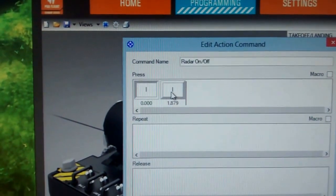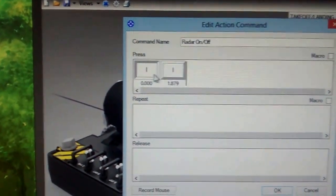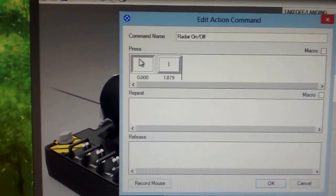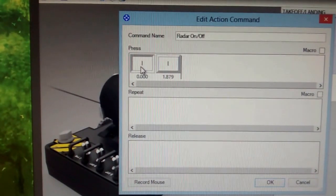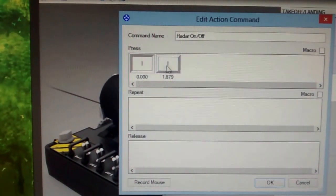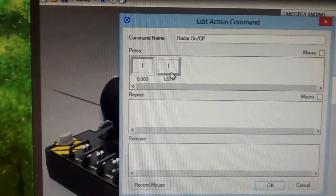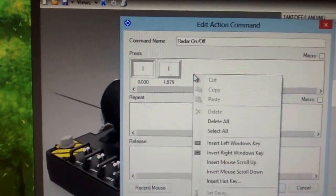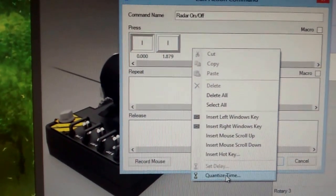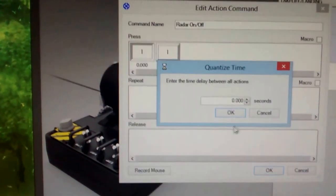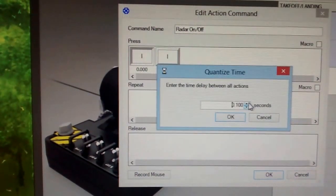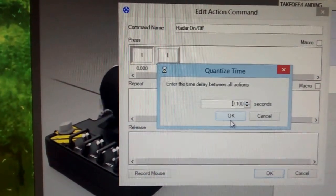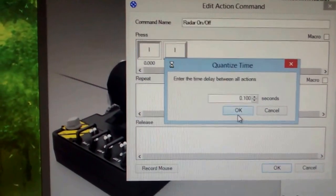And I will leave hold, release it. So you will see on the press, I have this inward means you have pressed it and outward means it's pressed out. Then you quantize it, quantize time, and give it something like 100 milliseconds.